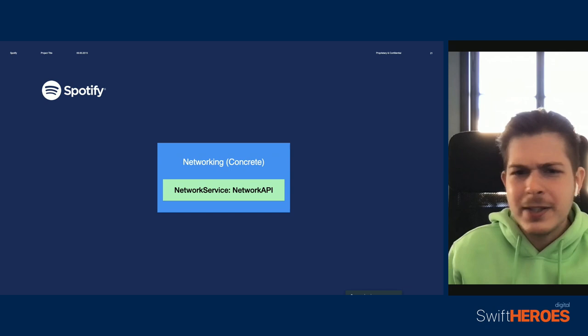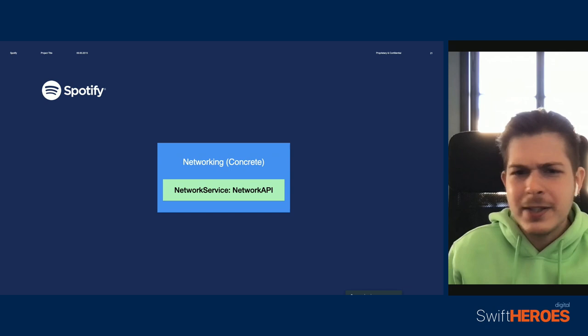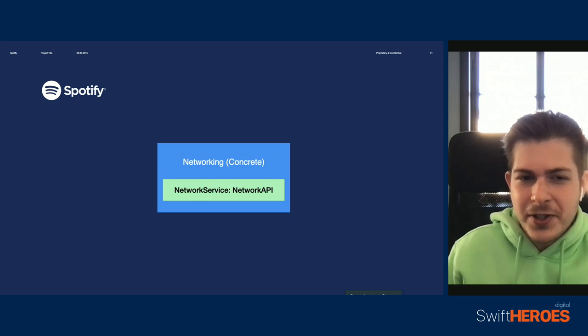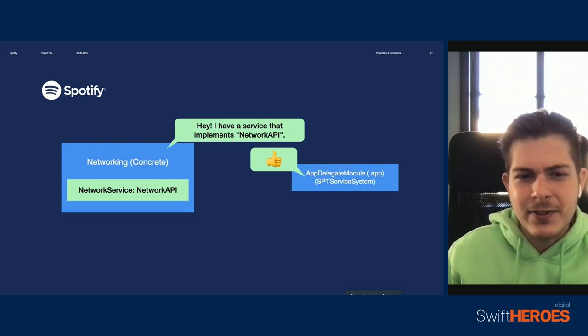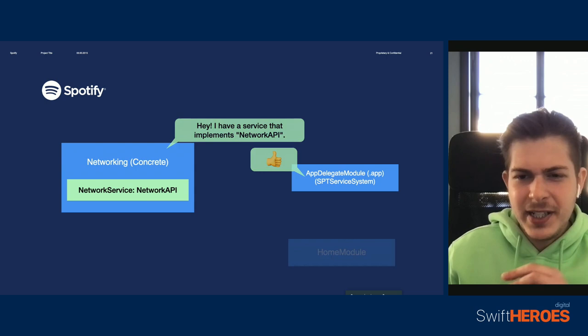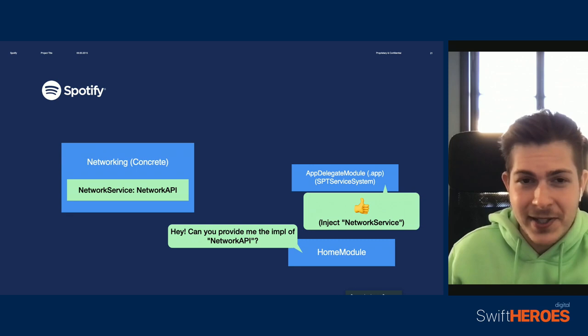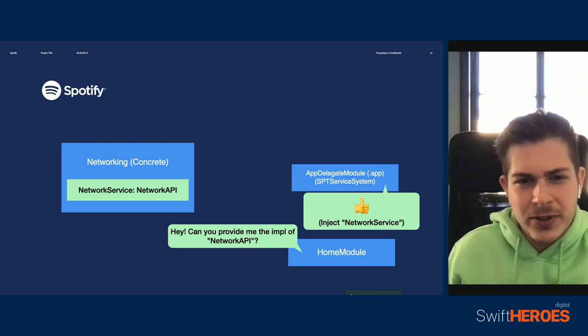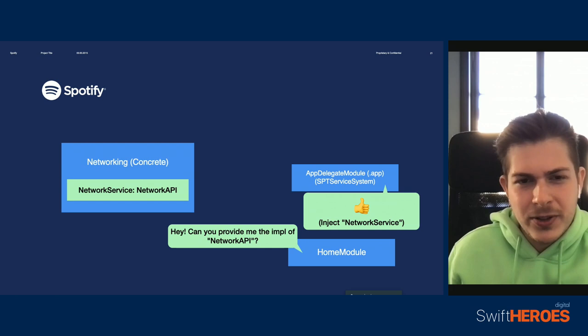The networking module can achieve this by implementing a networking service class that maybe contains some APIs related to networking. To allow other features to use these APIs, the networking module will expose the service to the service system, which is going to keep note of the fact that the networking module is capable of answering requests for that very specific network API protocol. If at some point later in the app, a different service wants to access those functionalities, the service system will know where to provide it from. The module that requested it doesn't even know that the object is a network service — only that it is something that implements that networking protocol. This is what allows us to have the horizontal dependencies we talked about. The modules never need to import each other, which gives us the isolation that we need.